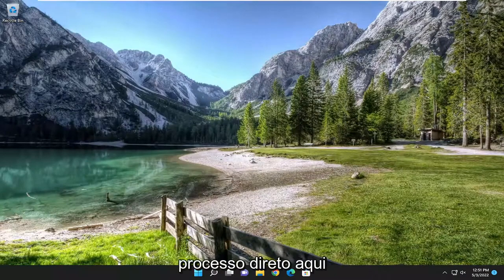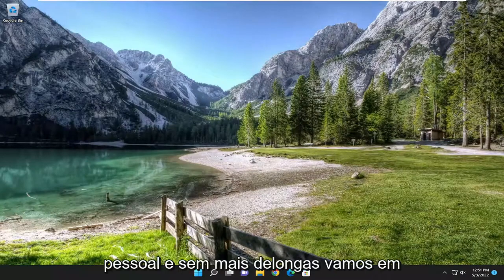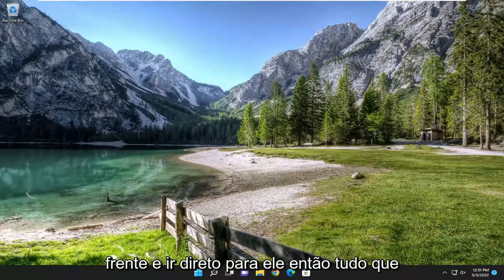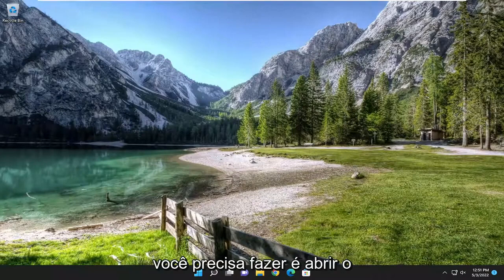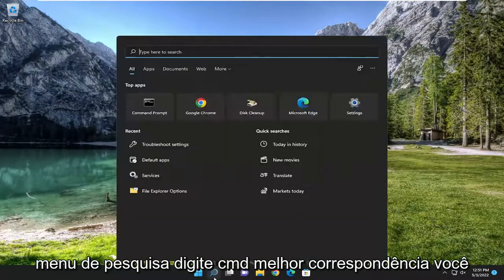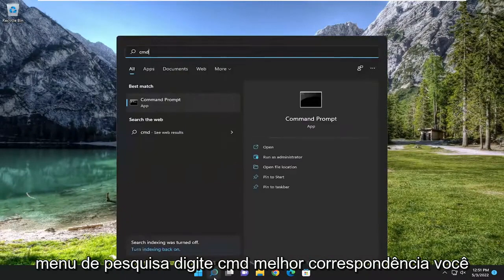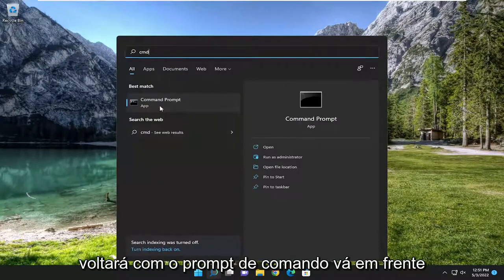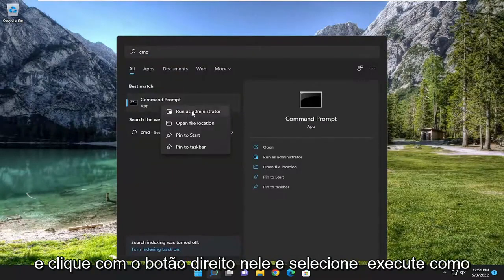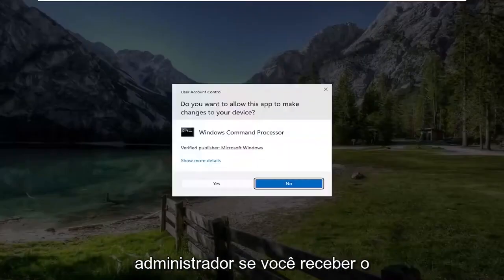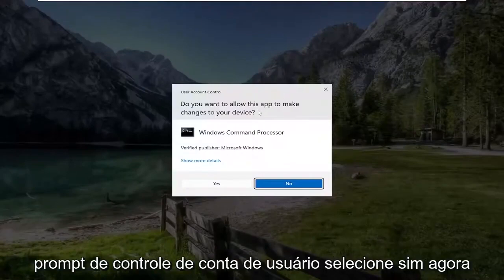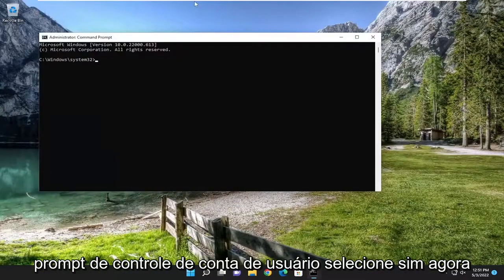So this will hopefully be a pretty straightforward process. And without further ado, let's go ahead and jump straight into it. All you have to do is open up the search menu, type in CMD. Best match will come back with command prompt. Go ahead and right-click on it and select run as administrator. If you receive the user account control prompt, select yes.